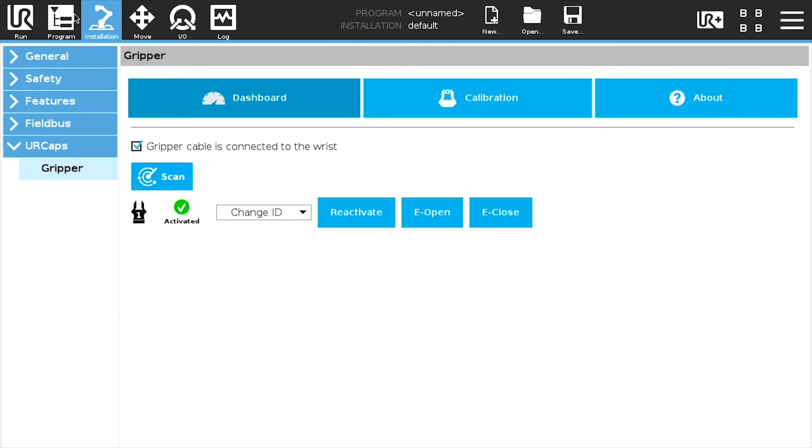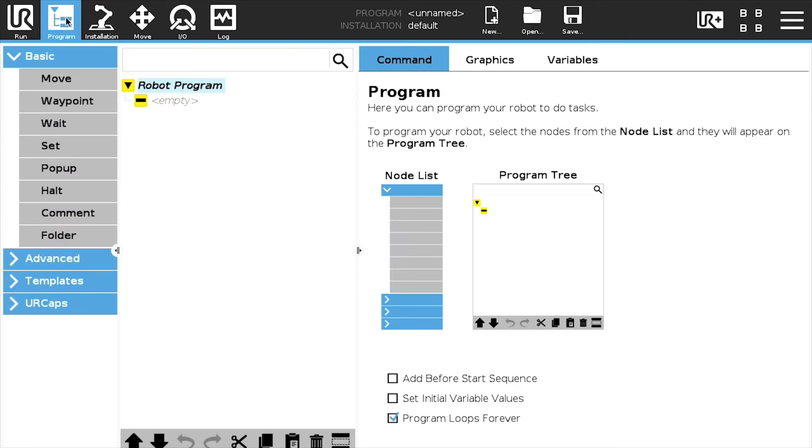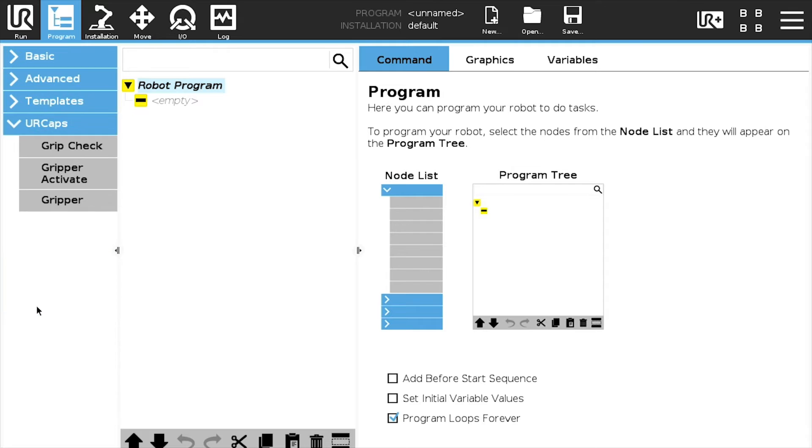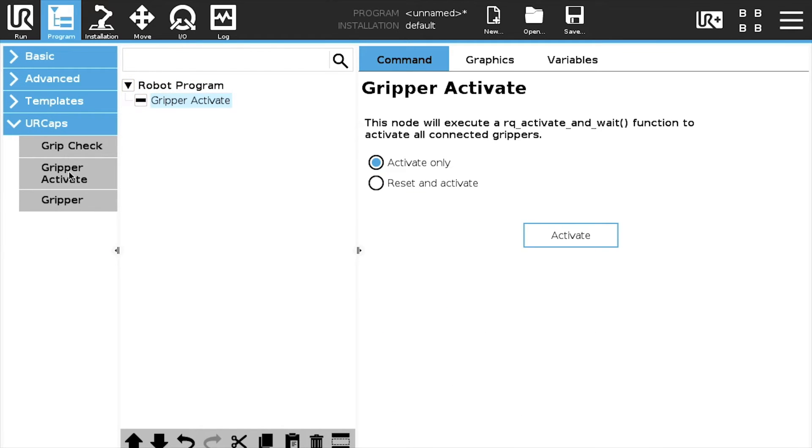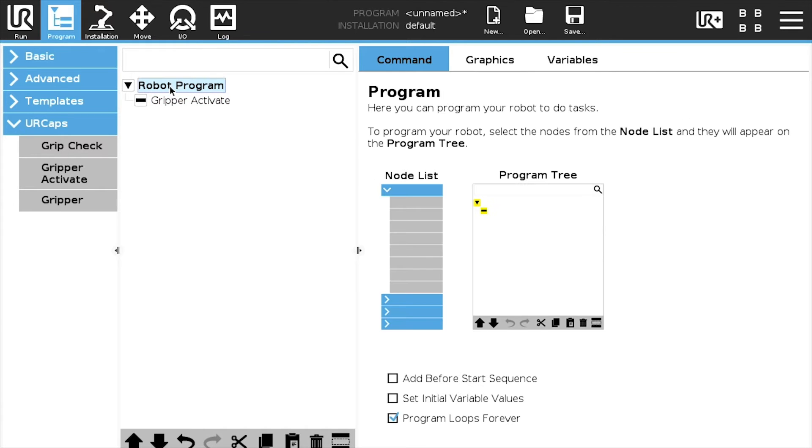To start programming with your Gripper, tap the Program button, select UR caps in the navigation pane, tap Gripper activate to add a Gripper activate node in the program tree.